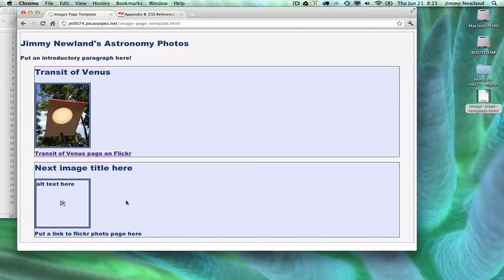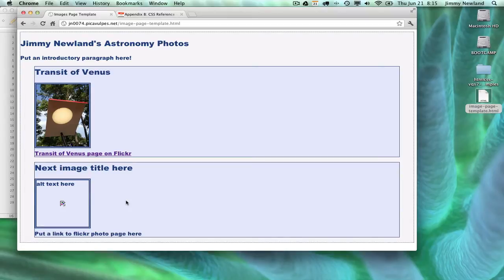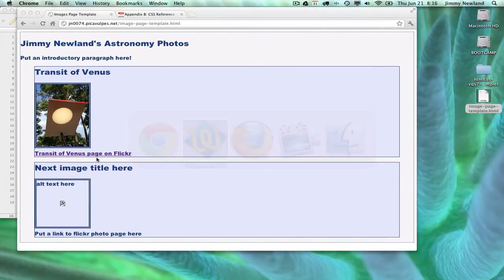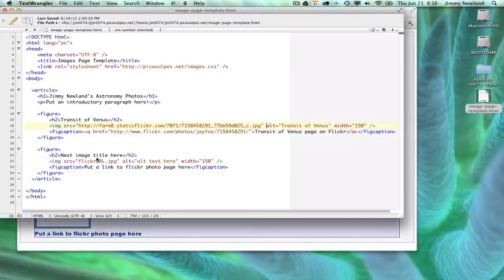So I've written an example page here. I've written an HTML, which I've posted on my EUID's website, jn0074.peakofvulpes.net. So that's what yours should look like if you've written your HTML correctly. Notice that my second image is still not a real image. I put in fake text. So I'm going to go to Text Wrangler and show you what I mean.